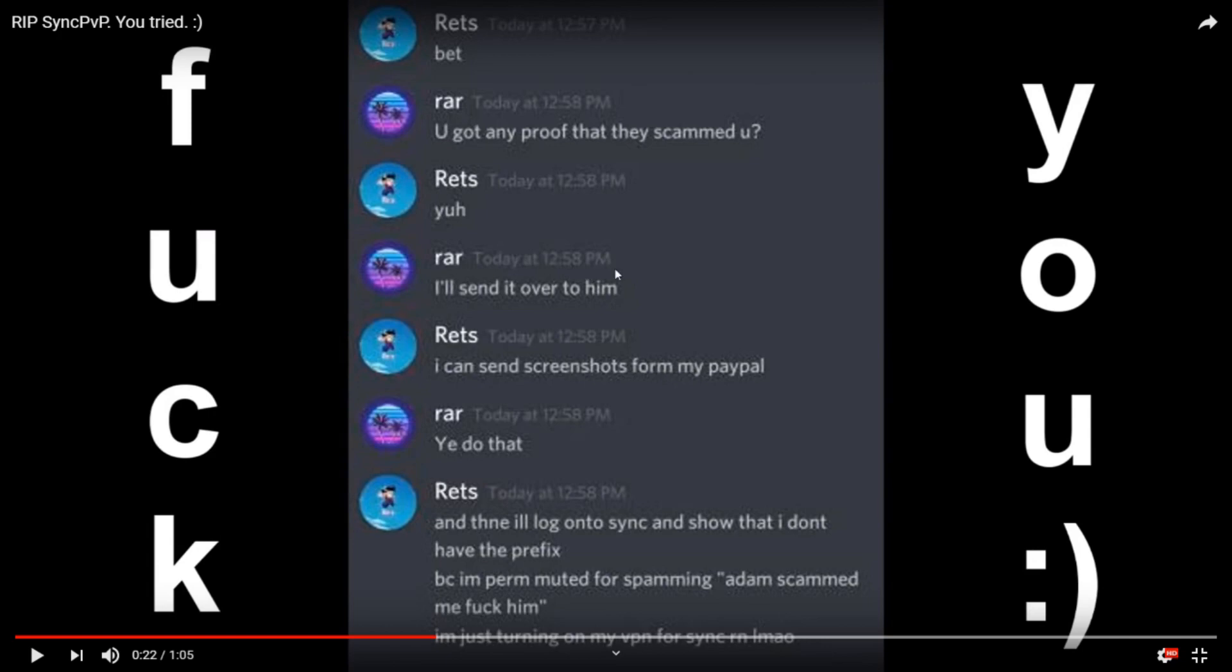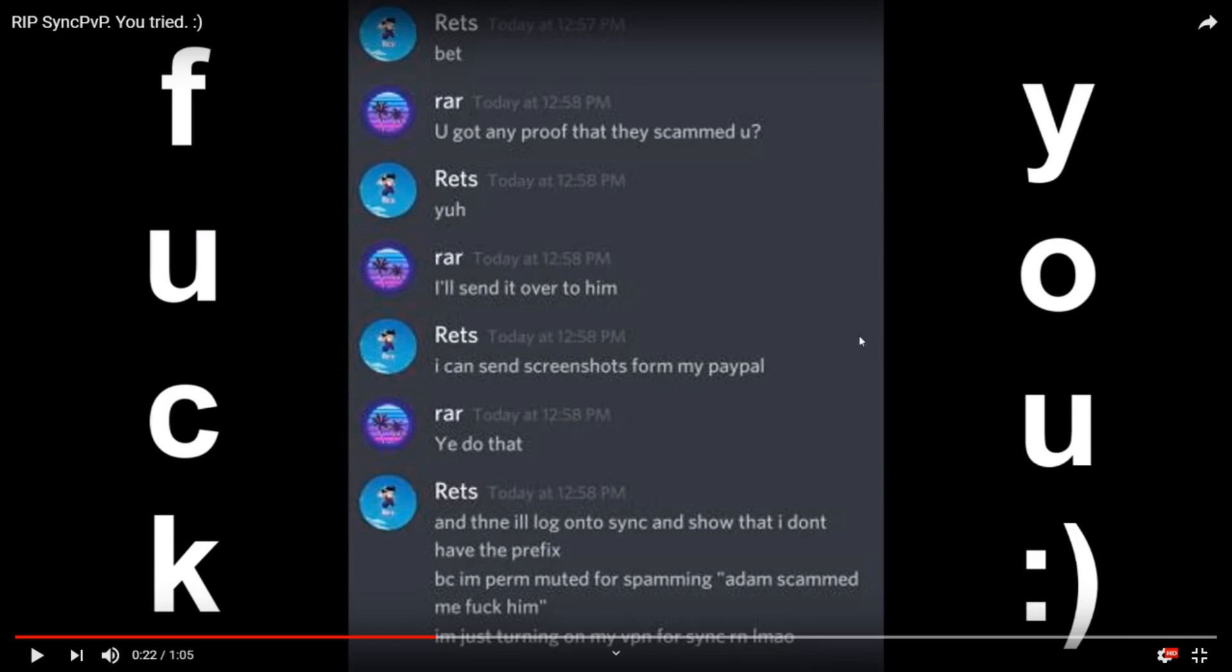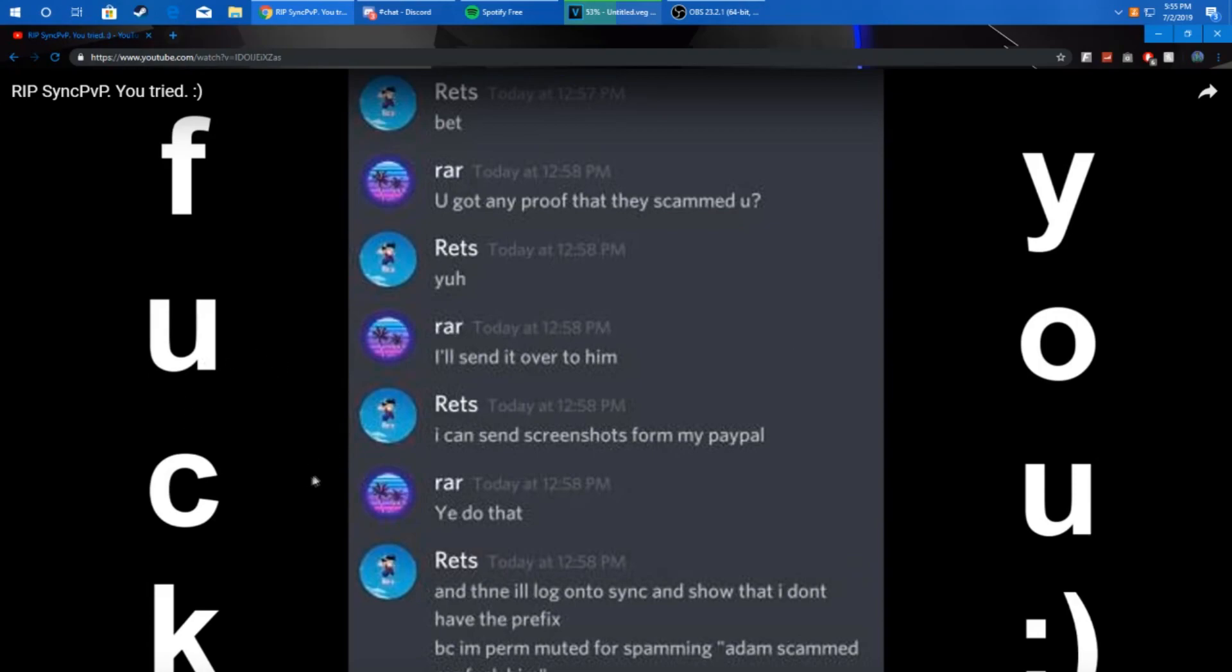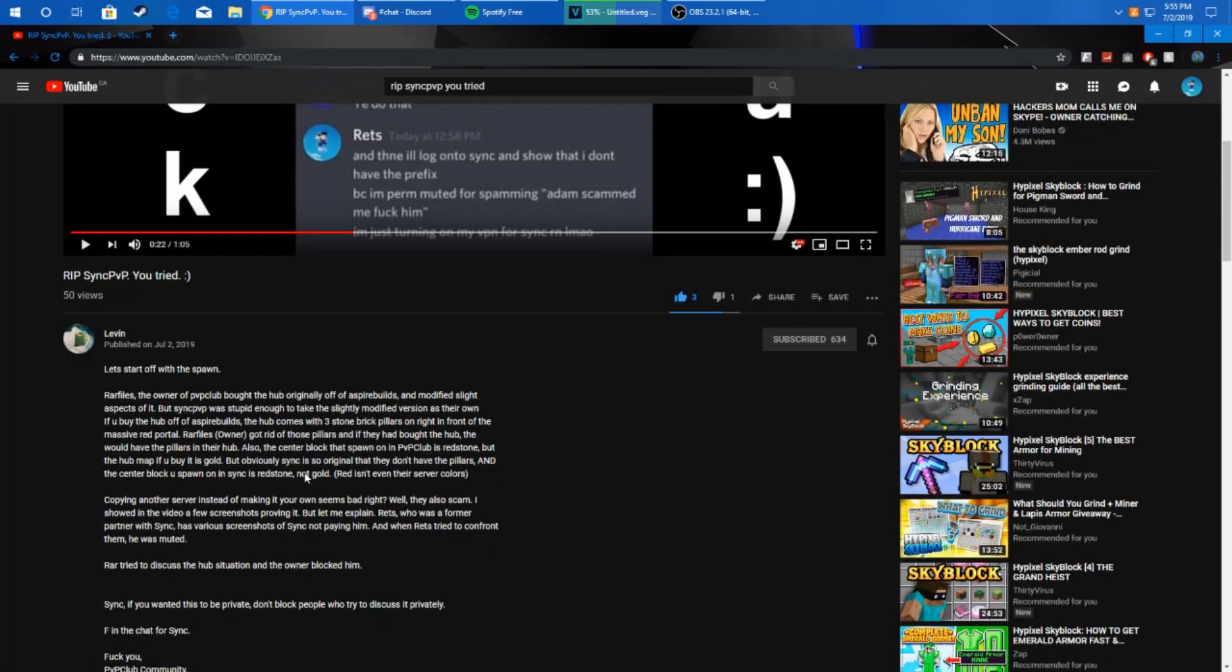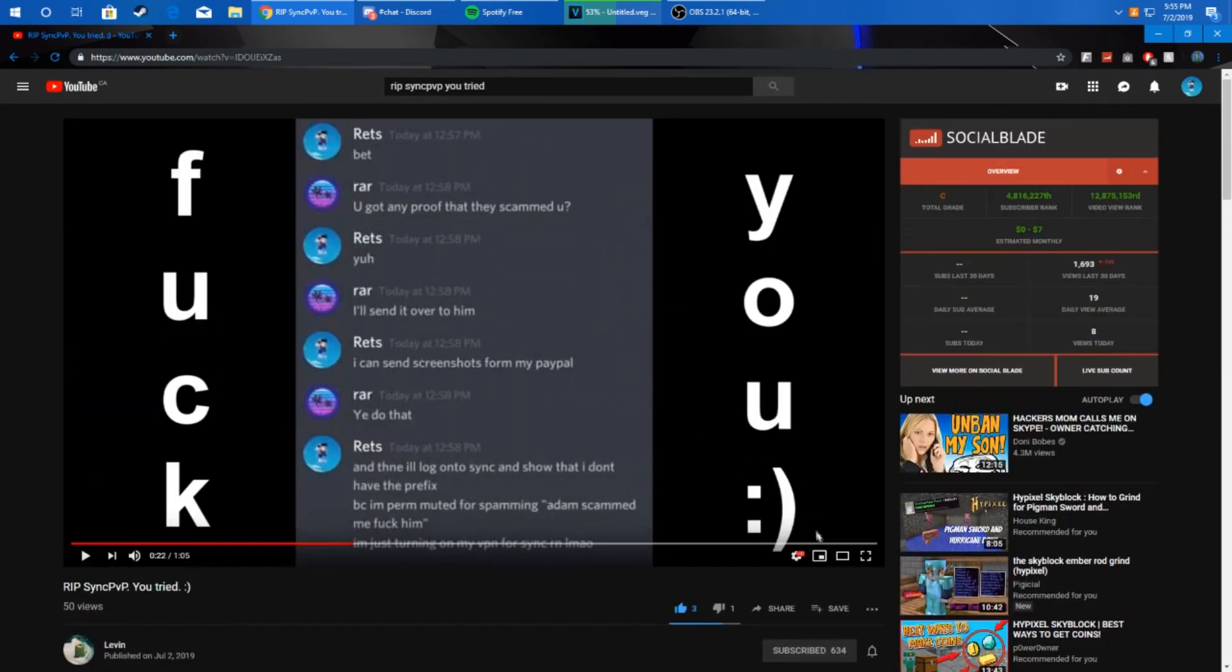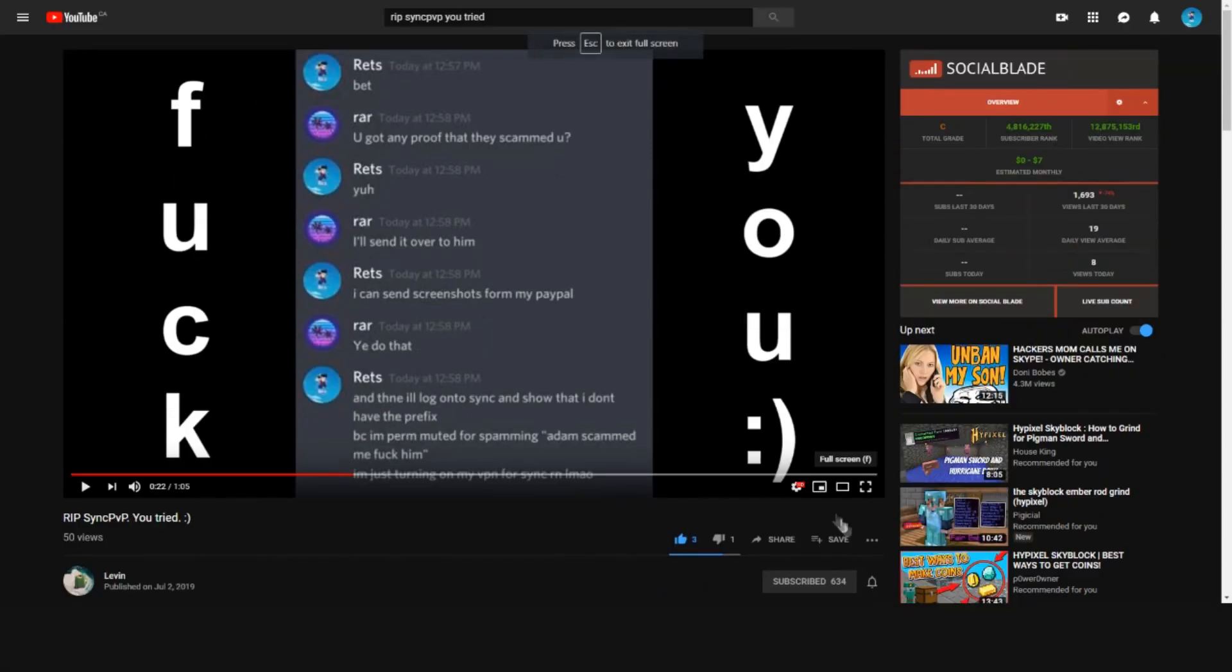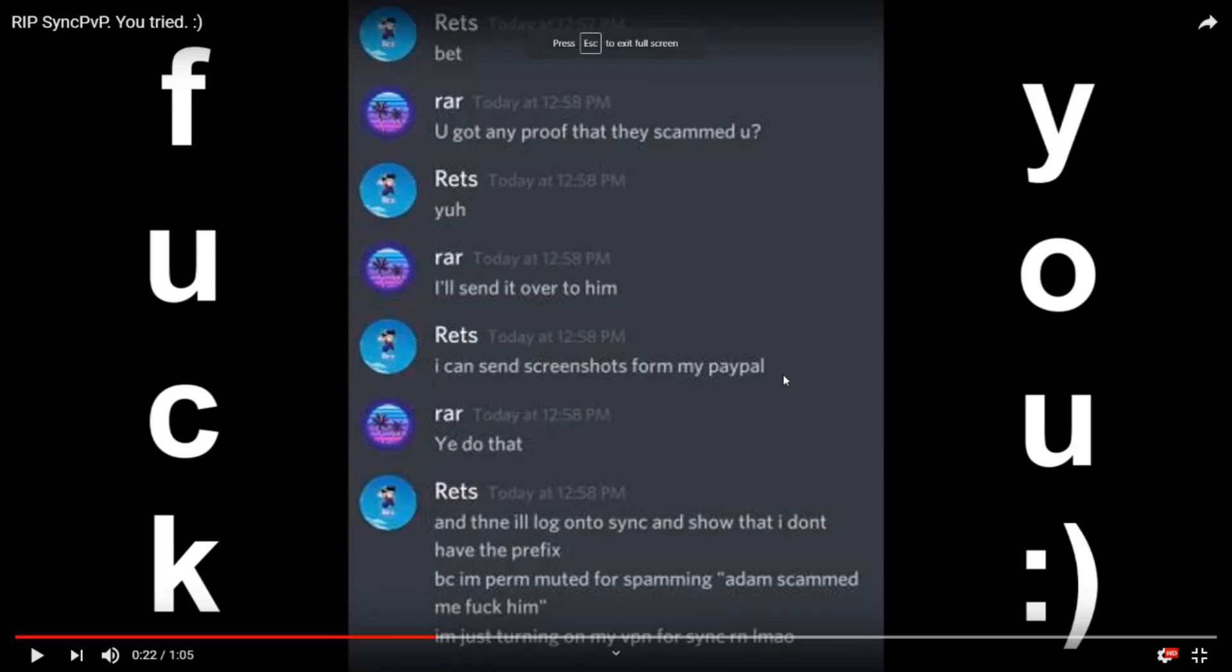Meanwhile we're talking, I can go over DMs in a bit. He said, 'do you have any proof they scammed you?' I said yeah. He said he'll send it over to him, to this guy, because he was the one uploading this video. So I sent him the screenshot from my PayPal you will see later in the video. And then I said I'm gonna log on to Sync and show that I don't have the prefix. But the thing is when I logged on to Sync they have kits whitelisted, and at this point they probably have me banned. But if I'm not banned I will go on and I will try to do the prefix and you will see that I don't have it.